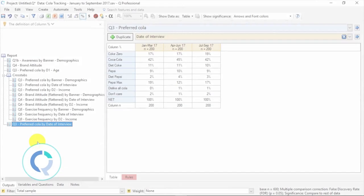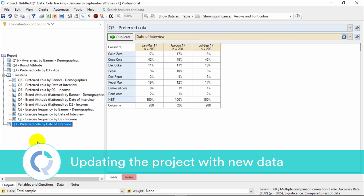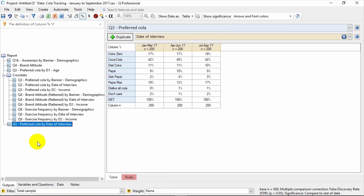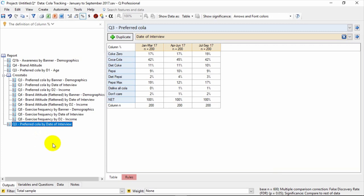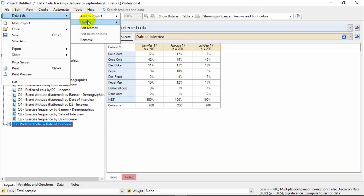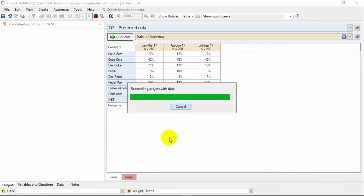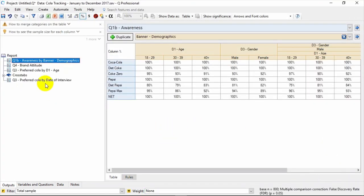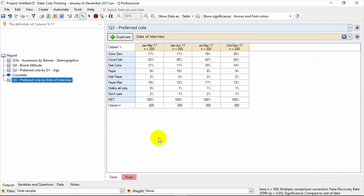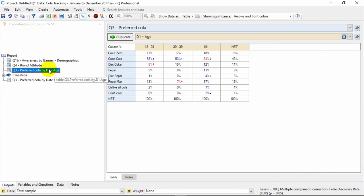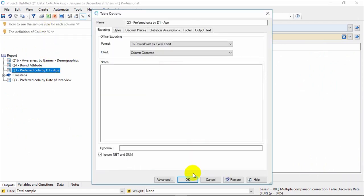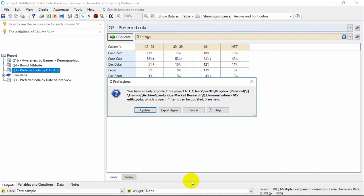When you update your dataset in a Q project, it also updates your entire analysis. In this example tracking study, we have data that runs from January to September. You can see the three quarters here, with a base size of 200 in each quarter, noting a total base size of 600 in the footer. To update the dataset to include the latest quarter, just go to File, Datasets, Update, and then choose the file you wish to update. Here, let's choose the revised data file, January to December. You can now see it's reading from a different dataset. The project therefore has increased from a total base of 600 to 800. If you select the same tables as before, and again push Export to PowerPoint, it will give you the option to update those charts automatically.